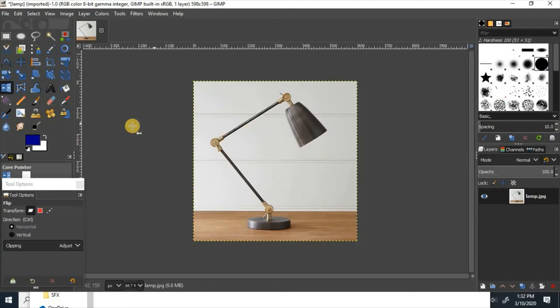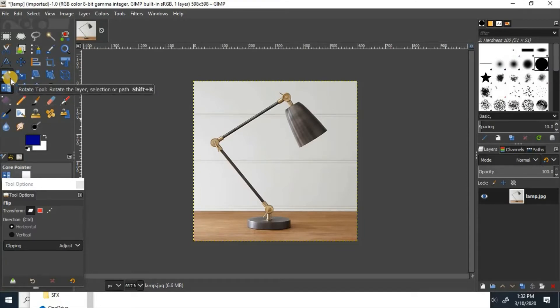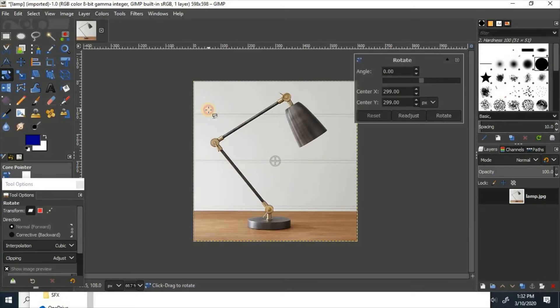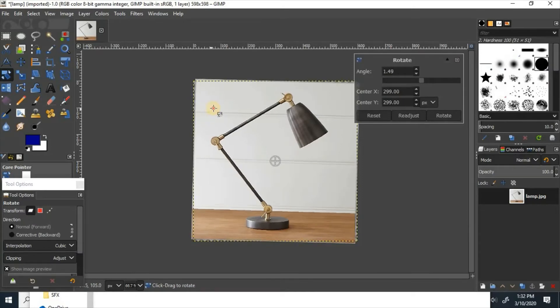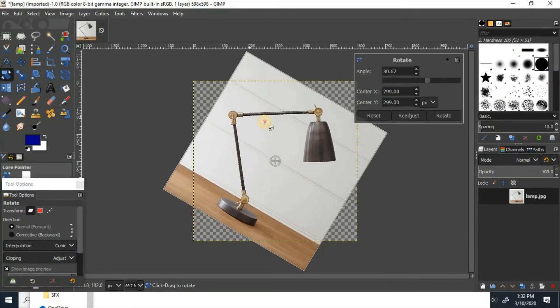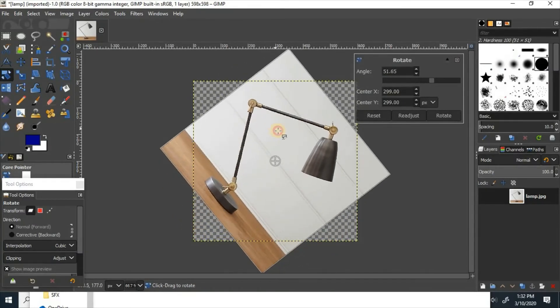Now, to rotate, you're going to go over here to the two triangles, the rotate tool, and click it. Then you click on the image, and you can drag it all the way around in a circle.